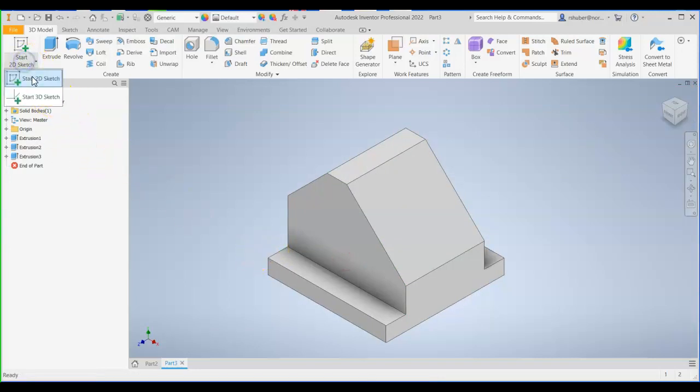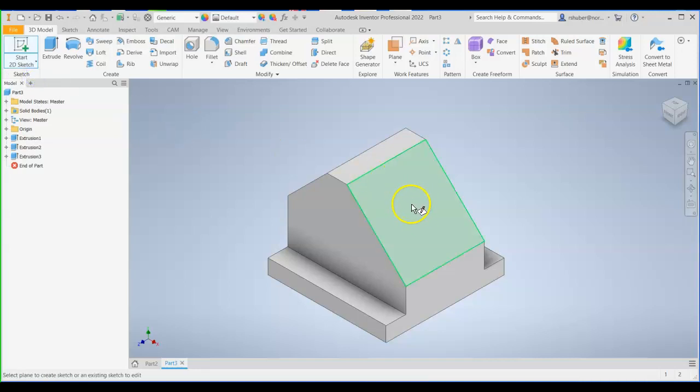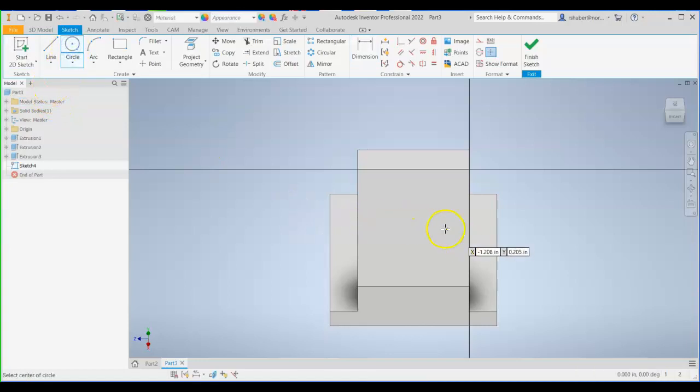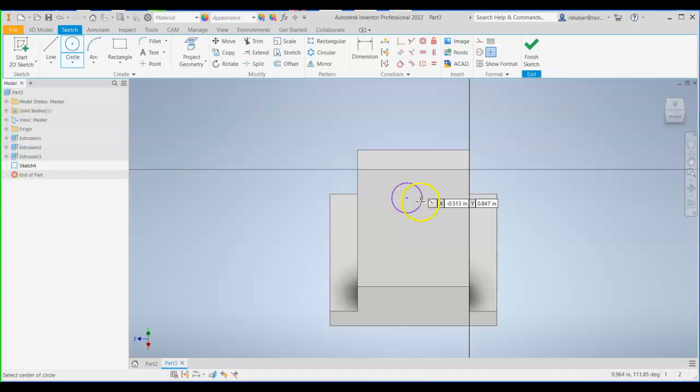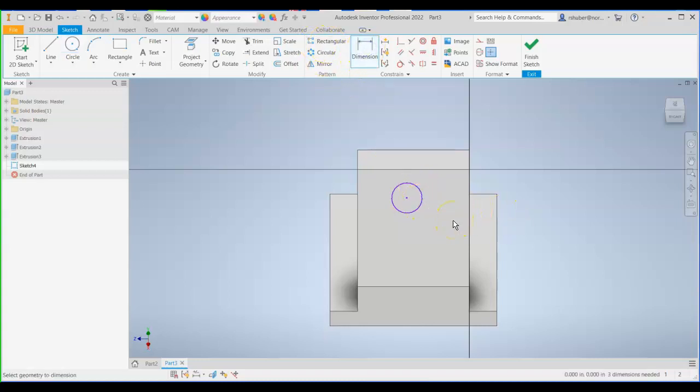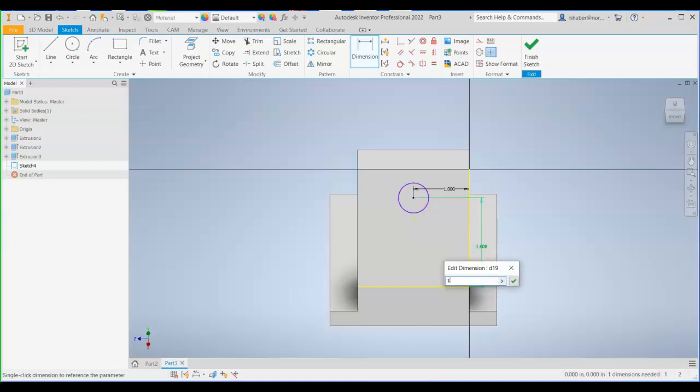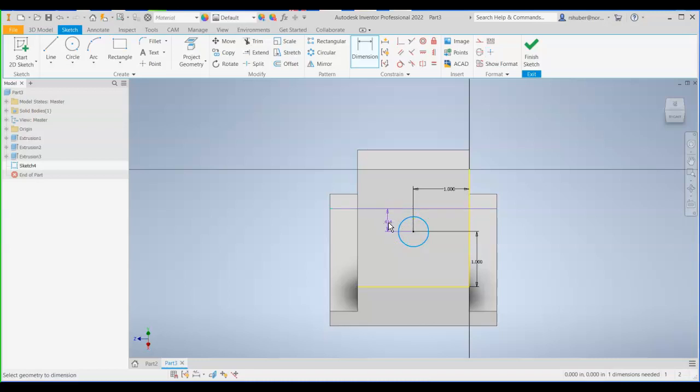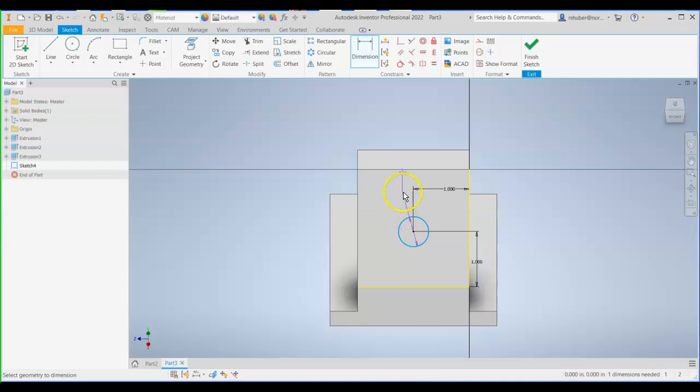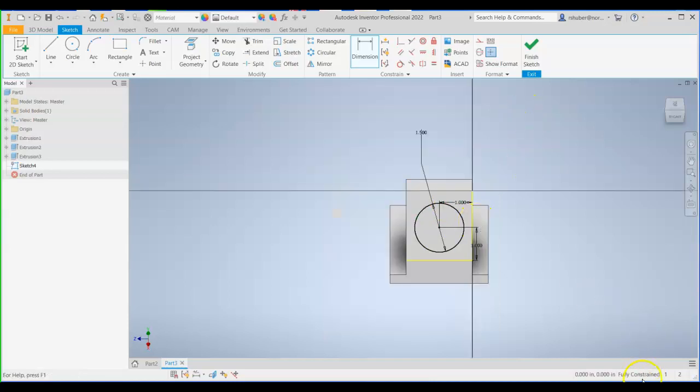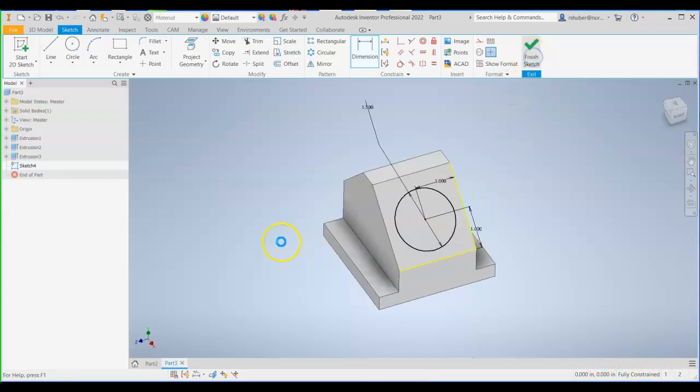All right. So I'm going to go ahead and start another 2D sketch on this angled inclined surface. Draw a circle on that surface. Draw it anywhere, any size. Now I come in and put dimensions. So it's going to be 1 inch from the center to the right edge here. 1 inch. It's going to be 1 inch from the center to the very bottom edge here. Type that in. And then go ahead and type the diameter. The diameter is going to be 1.5. OK. Notice it's fully constrained.